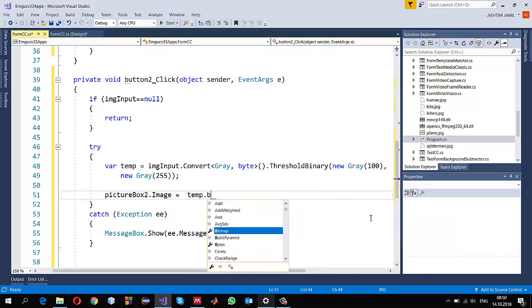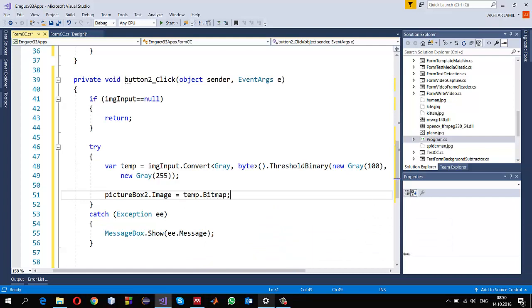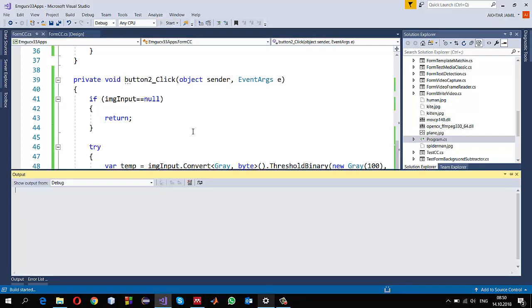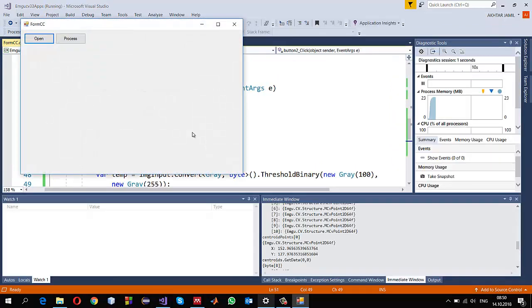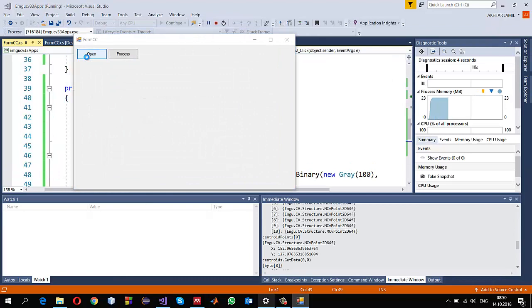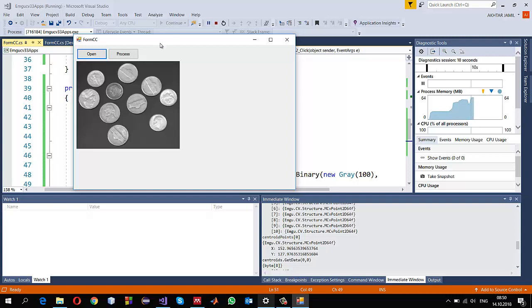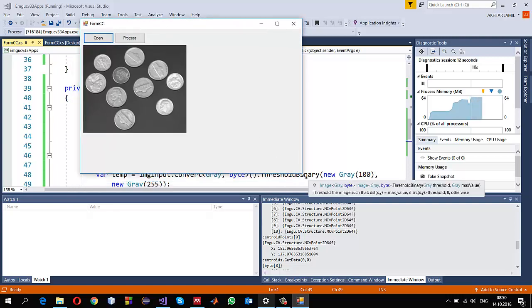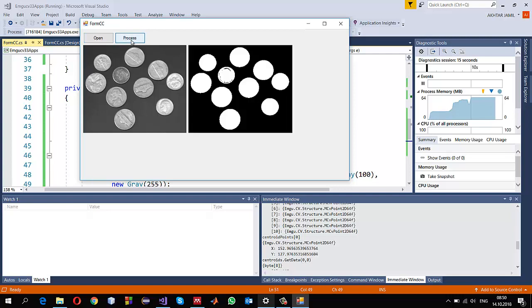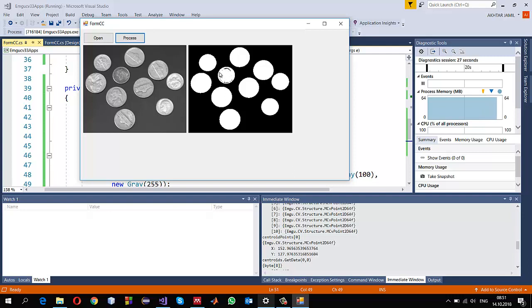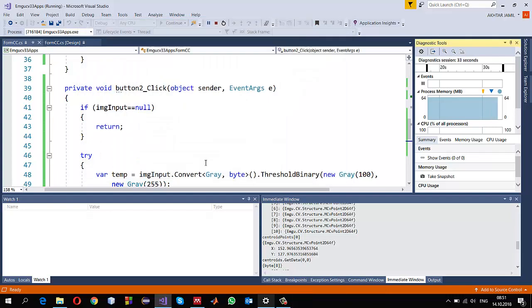Let me first check the output in the PictureBox. Let's run it and check. I'll click Open and use the coins image as an example, then click Process. As you can see, some coins have holes inside them. I can use dilation and erosion to make them completely white, so let me do that first.